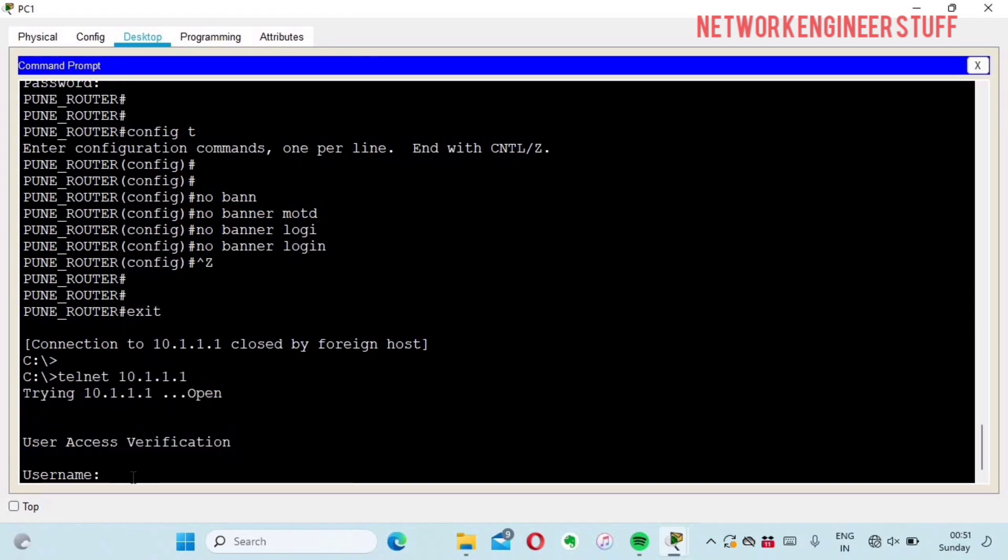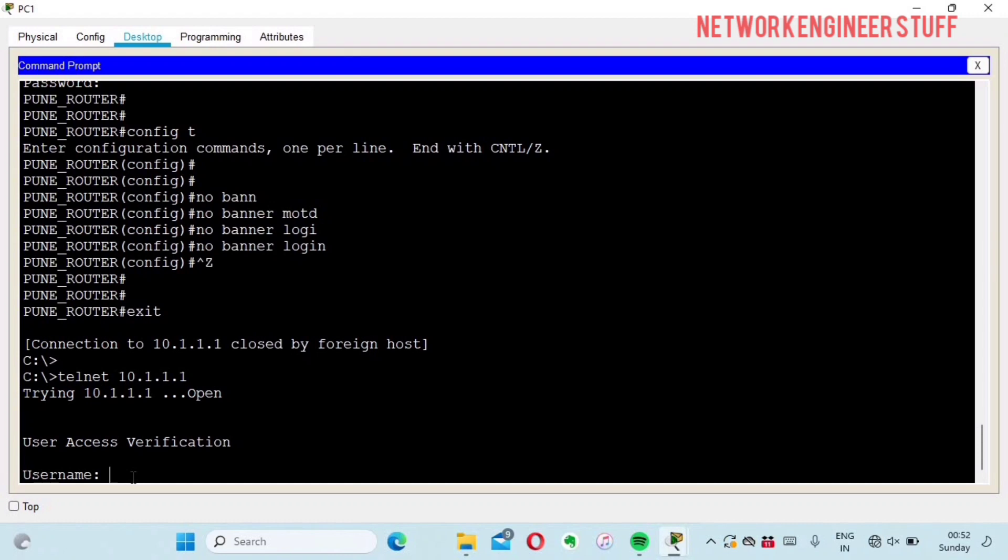This is how we can set message of the day and banner login on Cisco devices. This is a very short video but a very informational video.